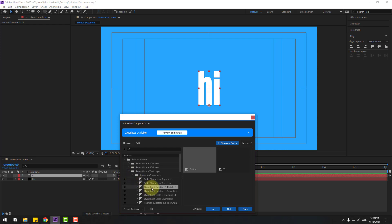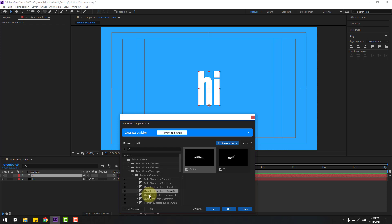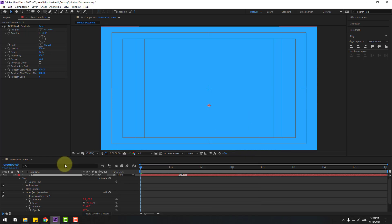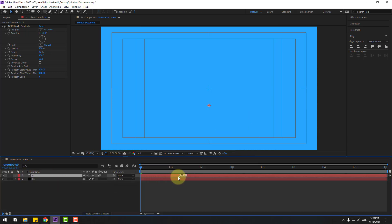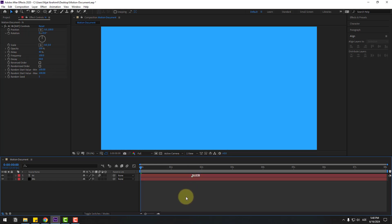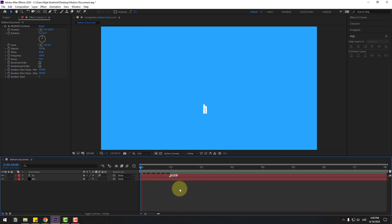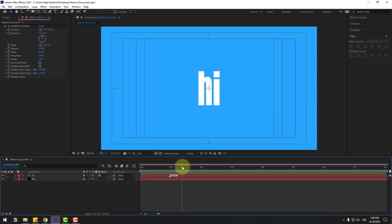Select the Overshoot effect and click In. Let's close the window and close settings. Select this marker and move it to the right for a slower animation. Let's preview the animation. Select this marker and move it to the left for faster animation. That's good.